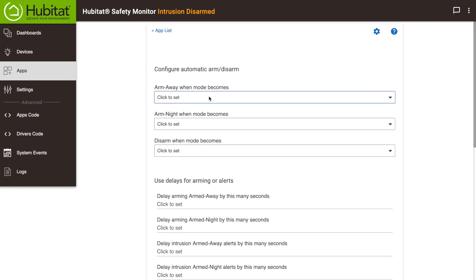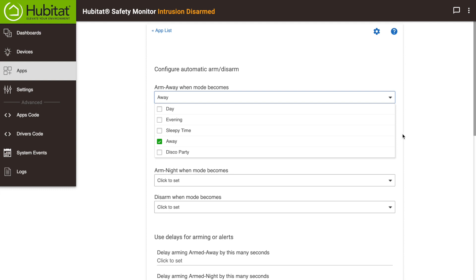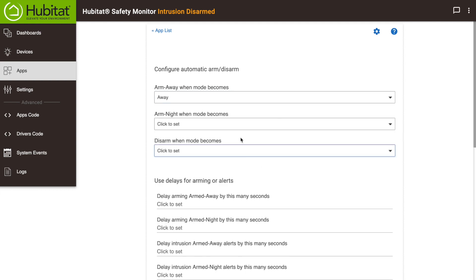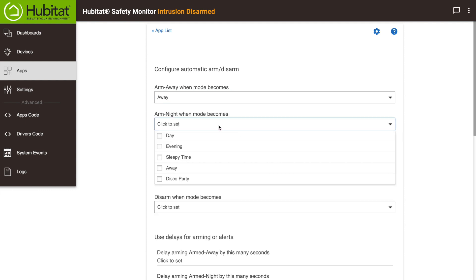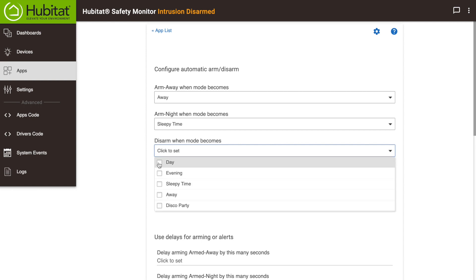Your intrusion alarms can be armed by modes, buttons, or security keypads. If you've already set your hub's modes using Mode Manager or Rule Machine, this is a nice way to automatically arm your system. For example, for your away alerts, you want them to be armed when your home is in away mode. Your night alerts you probably want to arm when you are in night mode, or what I've labeled as Sleepy Time mode. Then let's automatically disarm the system whenever the hub switches to any other mode.